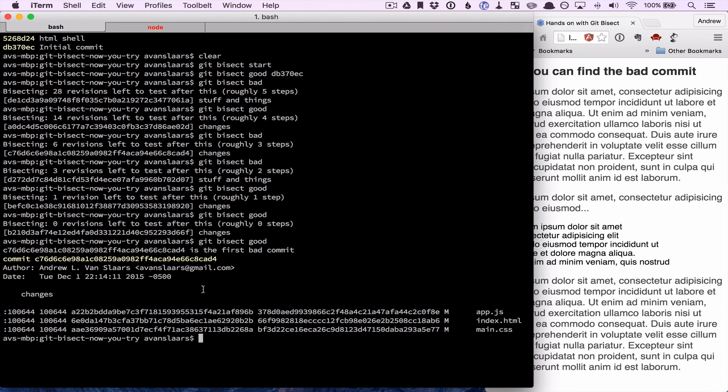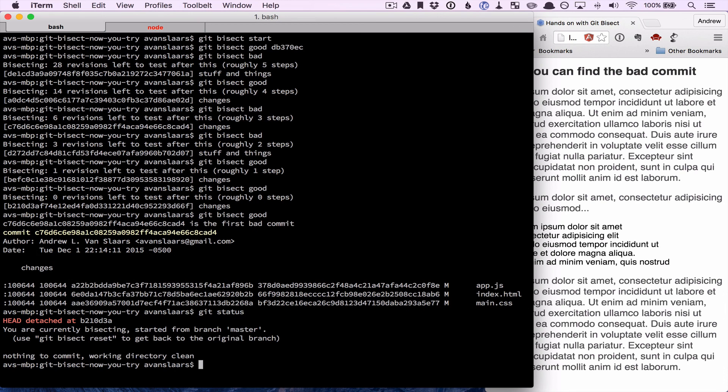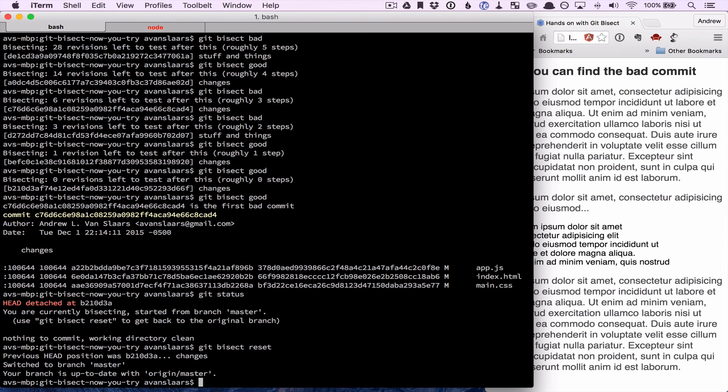And when we're done, we've gotten the information we need. We run a git status. We'll see that we're in a detached head state because it has that last commit checked out. So we can just call git bisect reset, and it'll check out our current branch and put us back in a good working state.